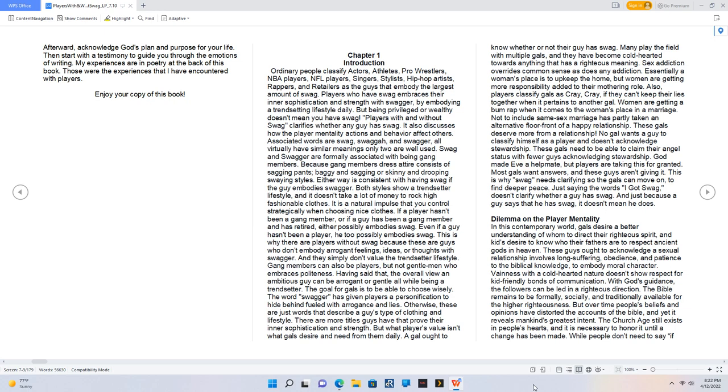Essentially, a woman's place is to upkeep the home, but women are getting more responsibility added to their mothering role. Also, players classify gals as cray cray if they can't keep their lies together when it pertains to another gal. Women are getting a bum rap when it comes to the woman's place in a marriage. Not to include, same-sex marriage has partly taken an alternative forefront of a happy relationship. These gals deserve more from a relationship.